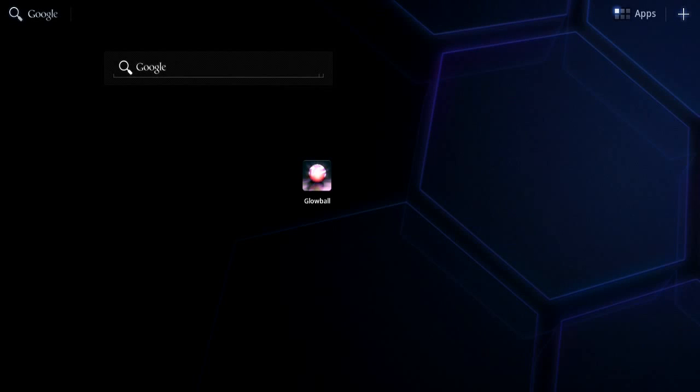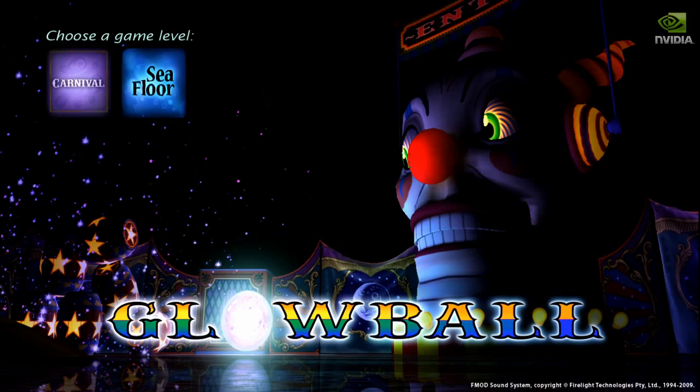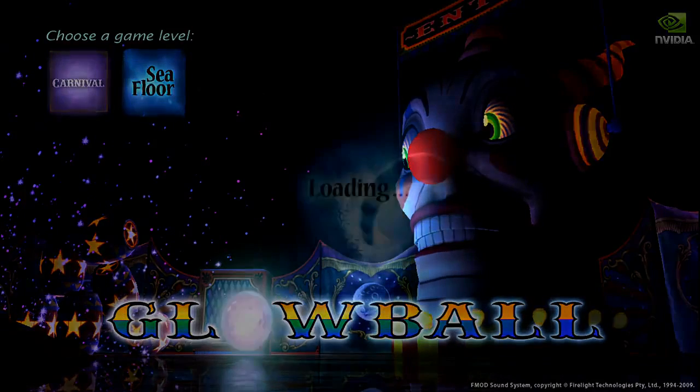Hi all, I want to show you a new demo of Tegra 3, our new quad-core mobile processor, codenamed Kal-El.